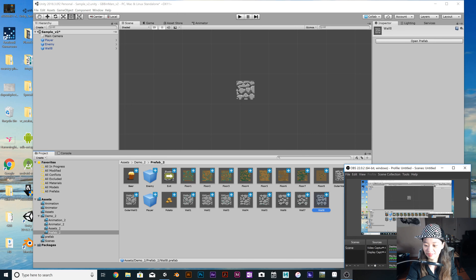Wall two — items sorting layer, blocking layer, collision. Wall three — items sorting layer, collision. Wall four — items sorting layer, box collider collision. Wall five — same settings.